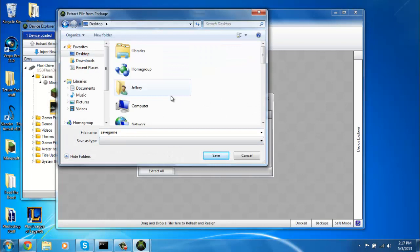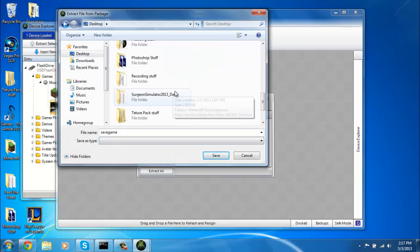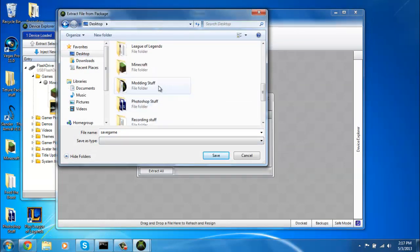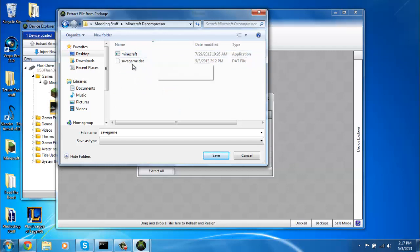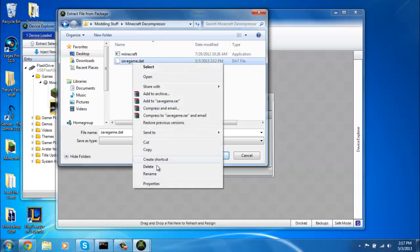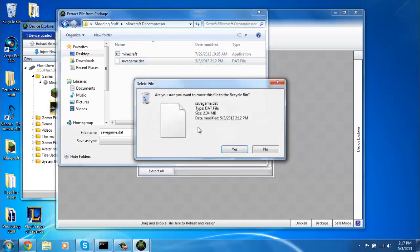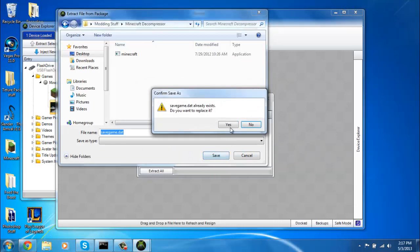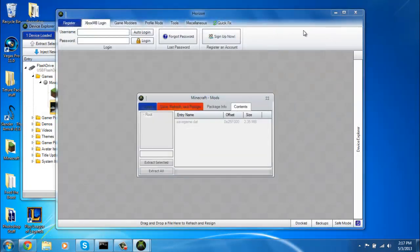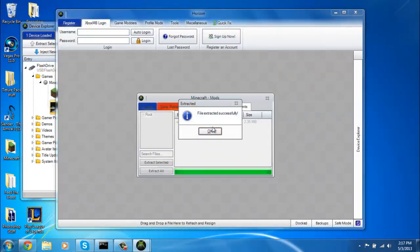Then, wherever you have that file, the Minecraft decompressor, just save it in here. Delete mine. Save that in there, yes, whatever. Okay.